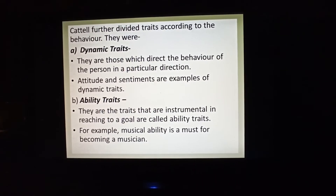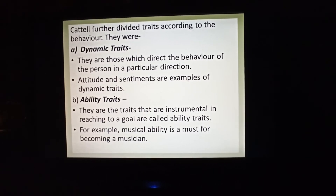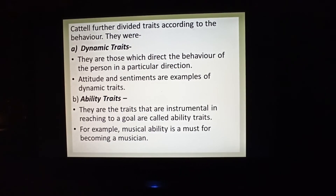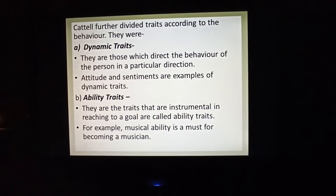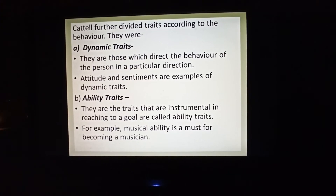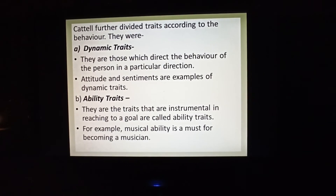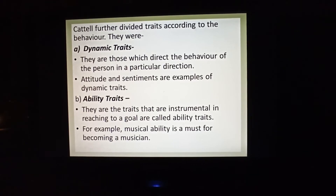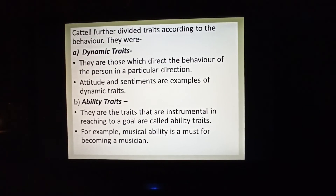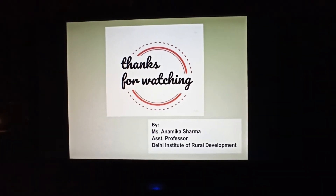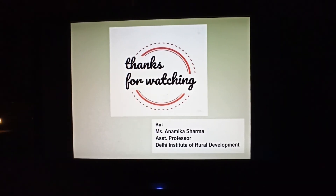The second is ability traits. These are traits that help us reach our goals. For example, musical ability is a must for becoming a musician. This does not mean that someone without this ability cannot become a musician — hard work matters — but a person with inborn talent will excel much better in any given field.